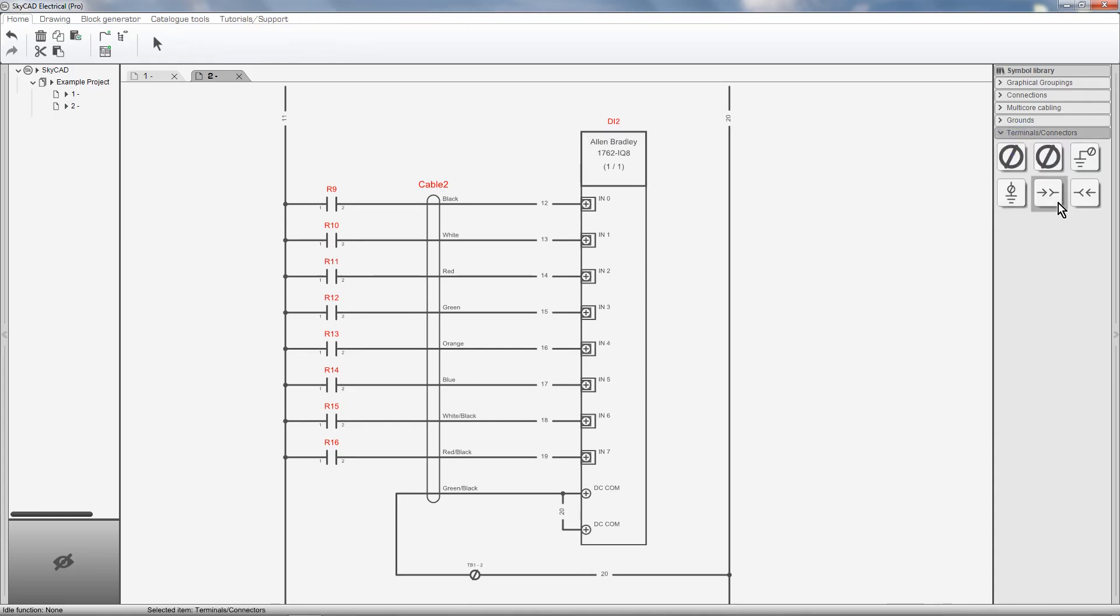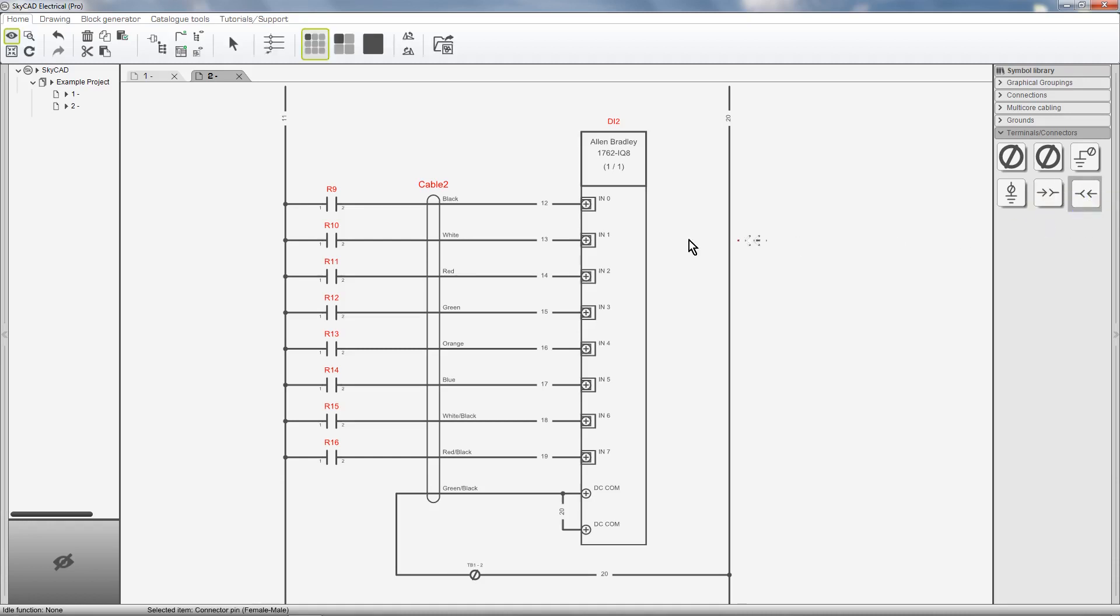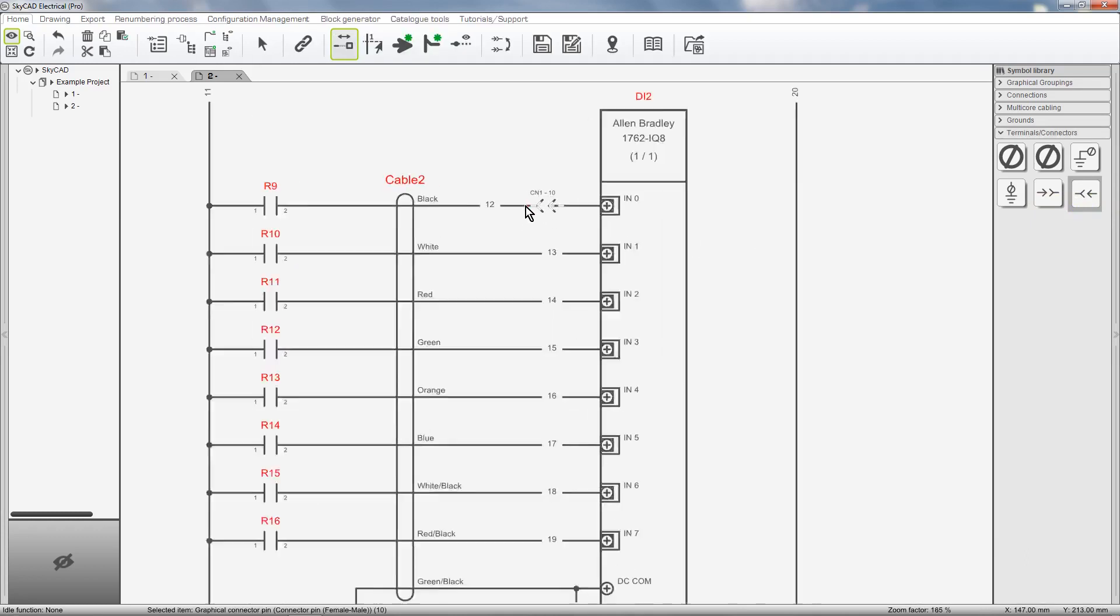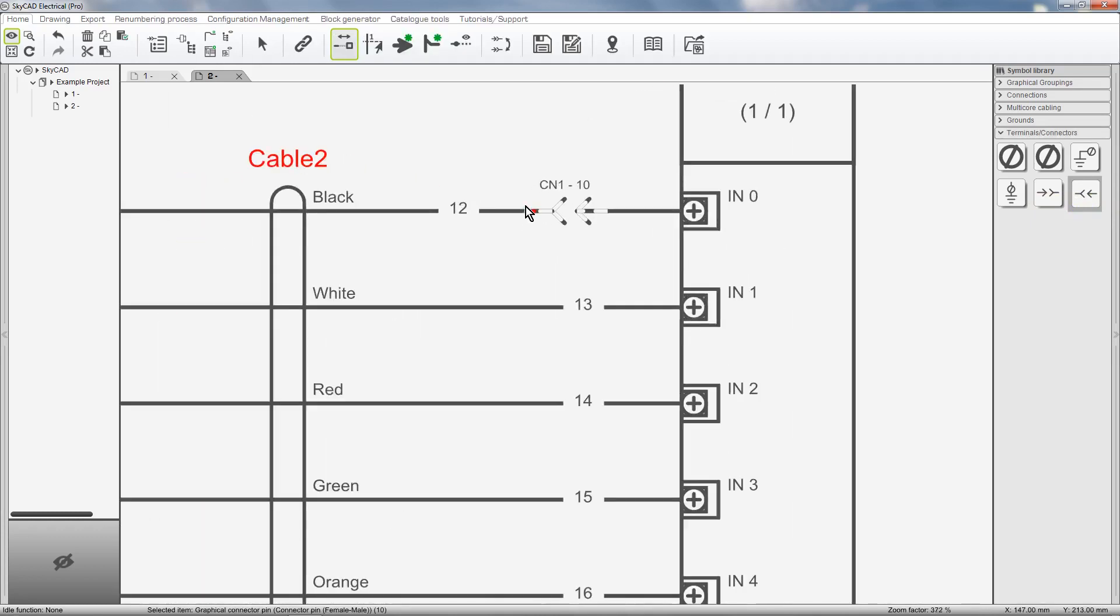Here you'll find connector pin male female and connector pin female male. For this example I'll use female male and insert it onto the schematics.